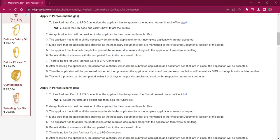The rest of the procedure is the same as before. You have to obtain the application form, fill it up with relevant information, attach photocopies of the needed documents, then submit it at the office. There will be no fee charged for this procedure. Once the application is accepted, you will receive an SMS on your mobile number regarding process completion. It will take around one to two days.